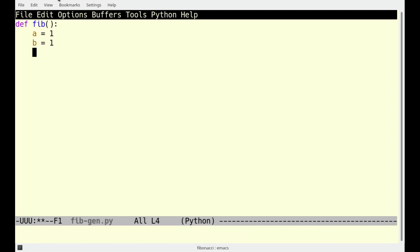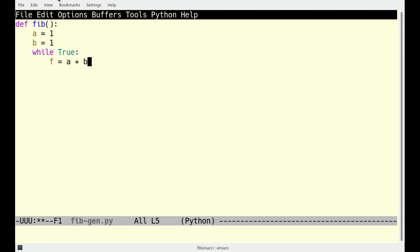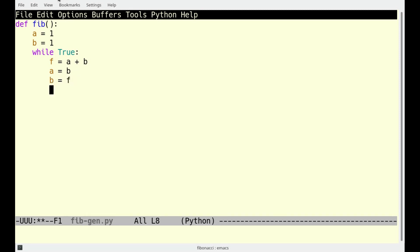Using a while true statement, we create a loop that will run forever. We calculate F, the next element in the sequence, which is the sum of the previous two elements. We will not need to hold on to A anymore, so we can move B into A and F into B, keeping track of the two most recent elements. Now we use the yield statement to return F to the generator.